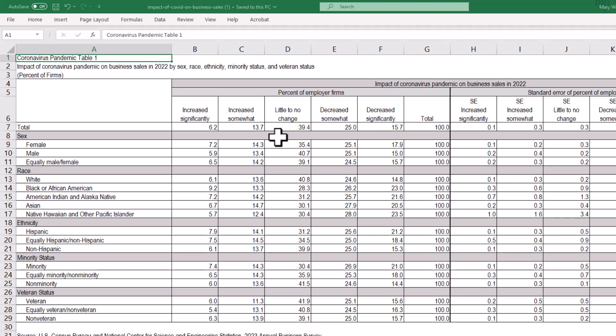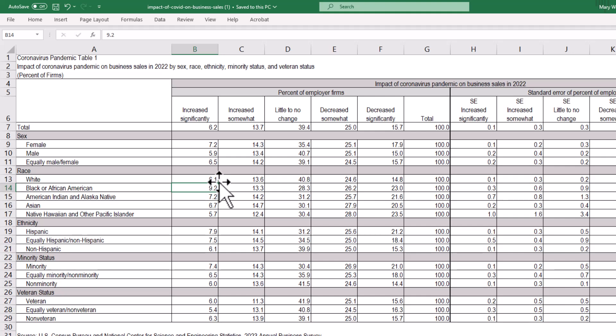For example, under the race category of Black or African American, 9.2% of respondents marked that the impact of the coronavirus on their business sales in 2022 increased significantly.